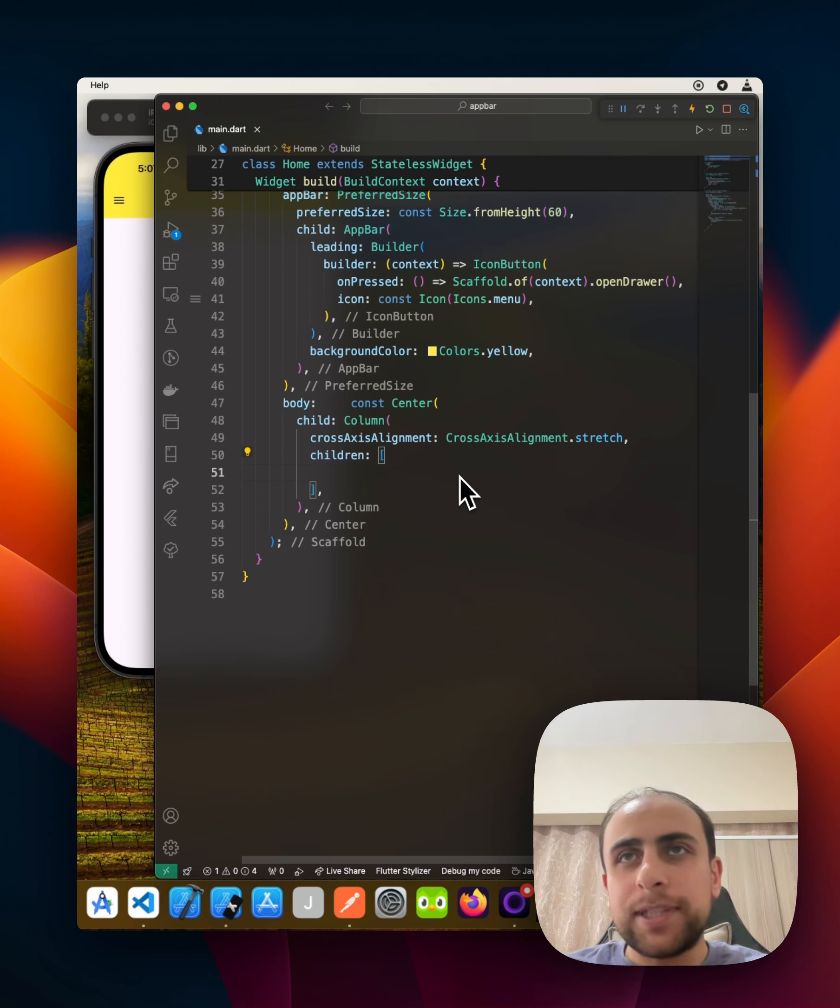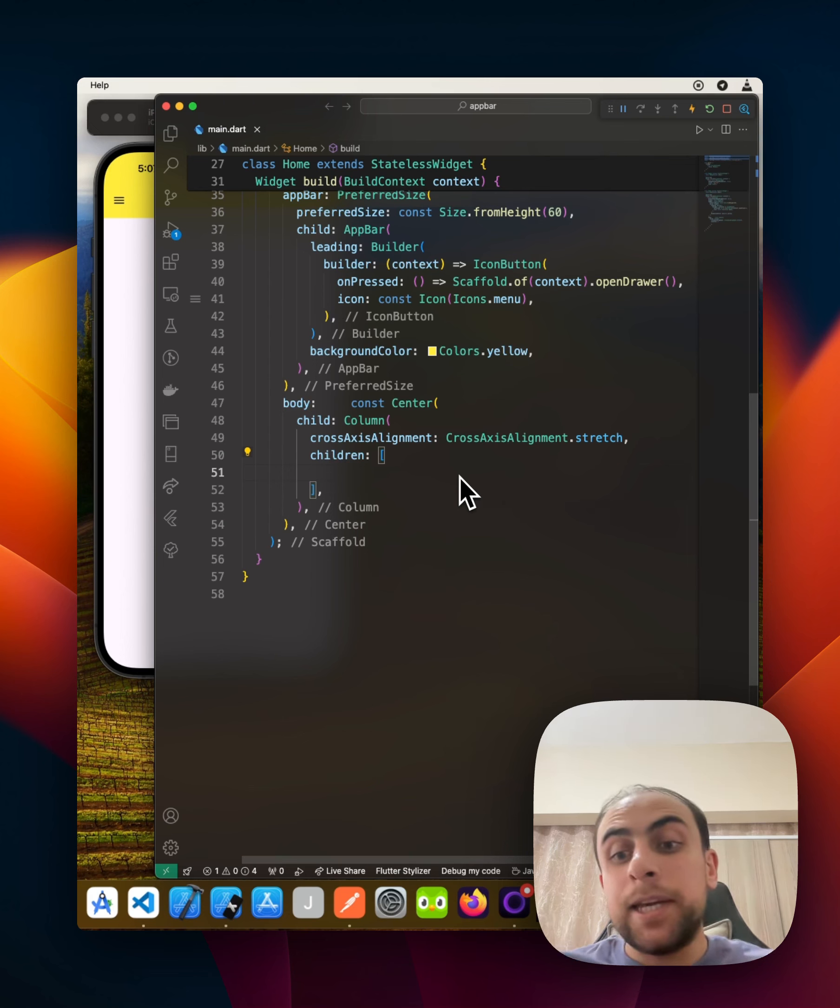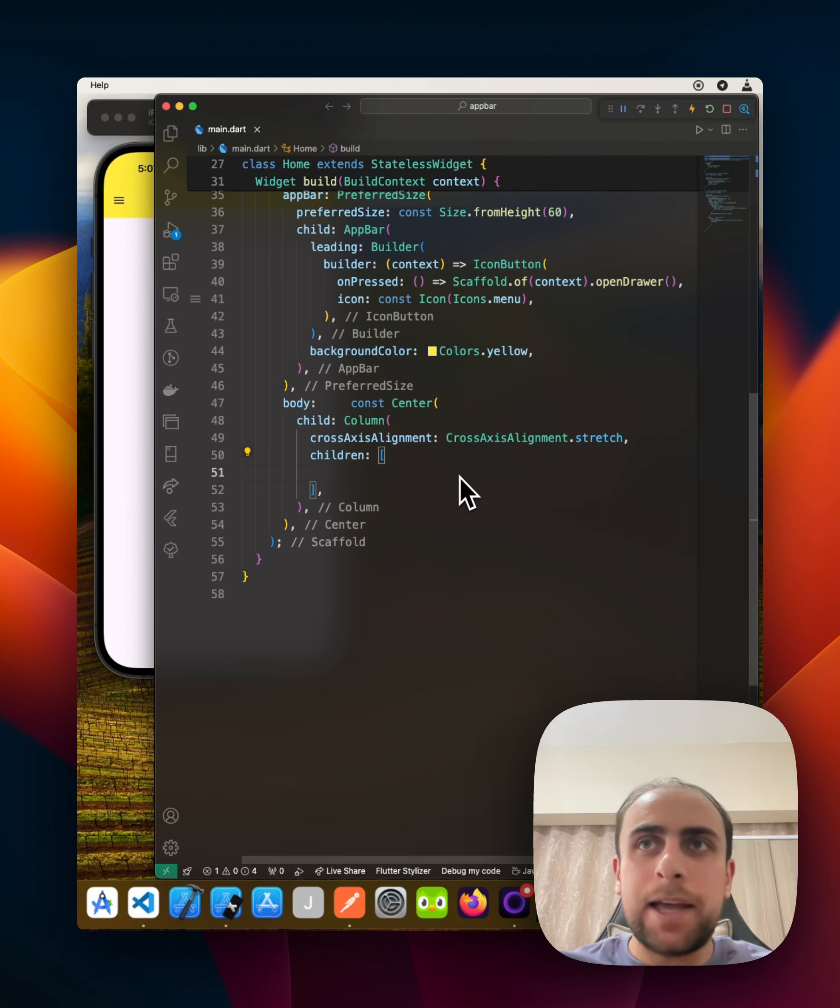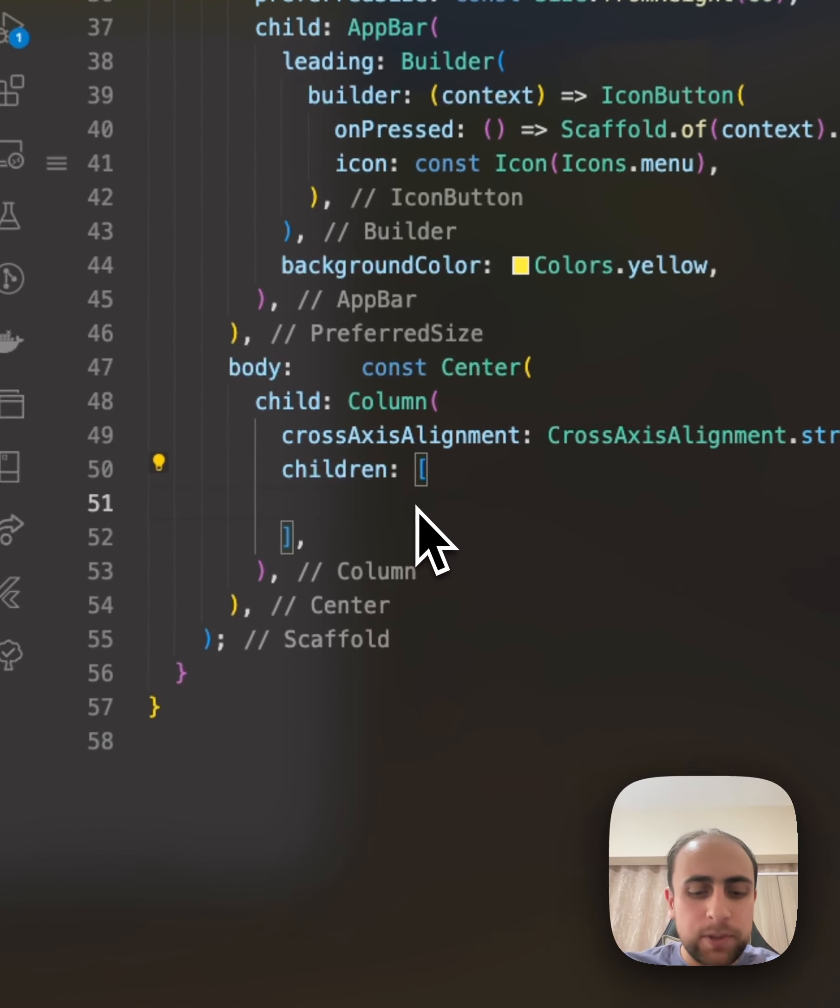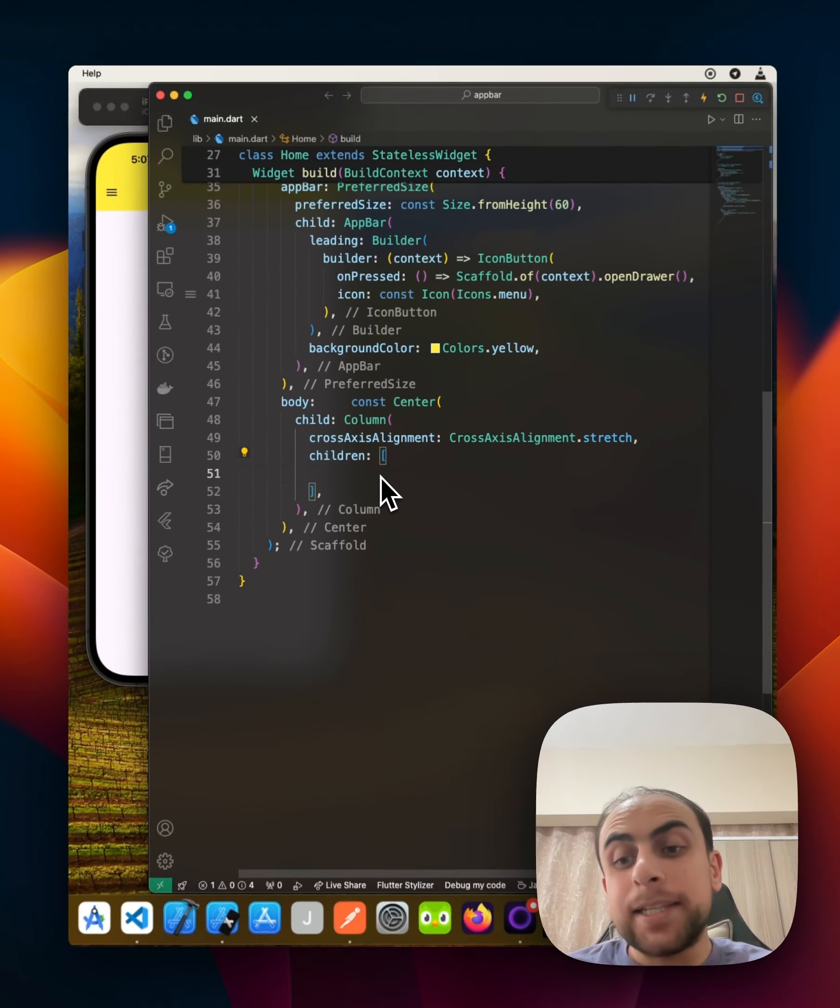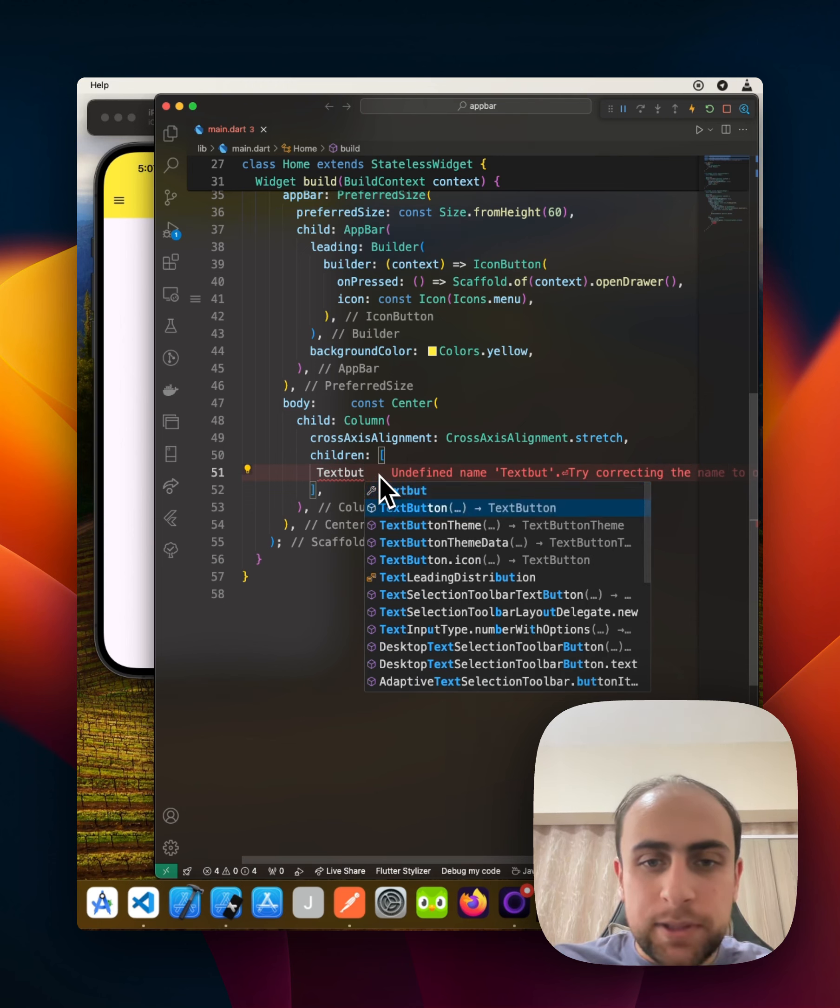Also, the TextButton is a replacement to make a flat button. For the older version in Flutter, they had something called a flat button. Now we are using a TextButton. Let me give a small example about TextButton.icon, what is that and how it works.